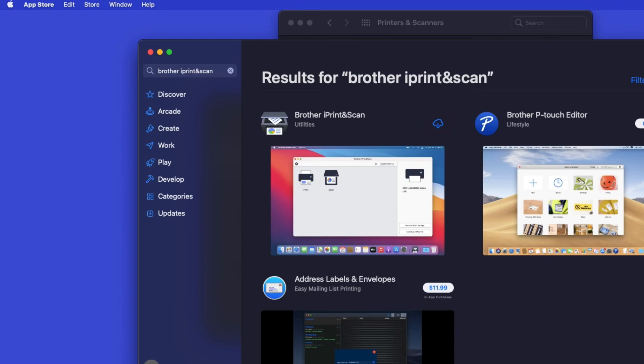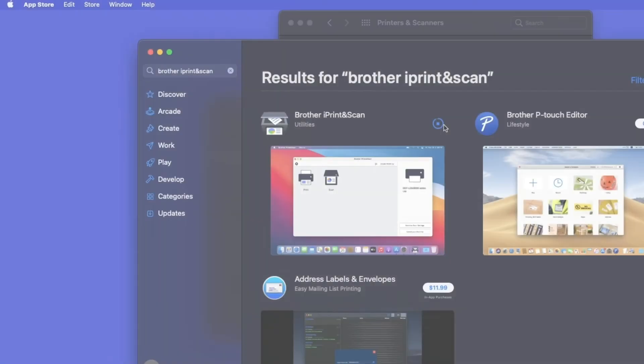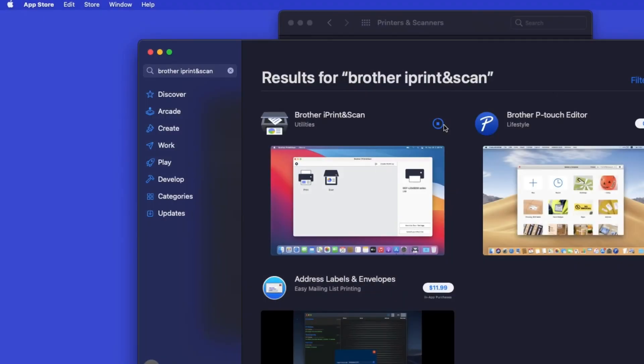On the listing for iPrint and Scan, click Get or the cloud icon. After the download is complete, click Open.